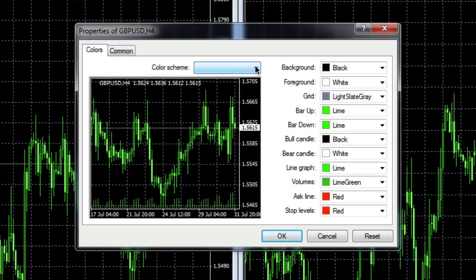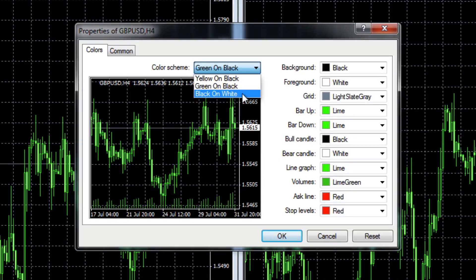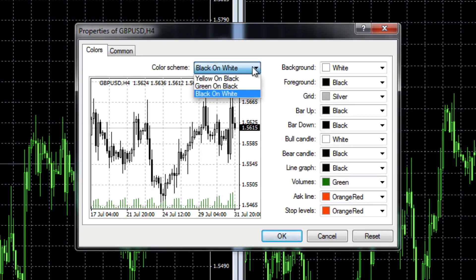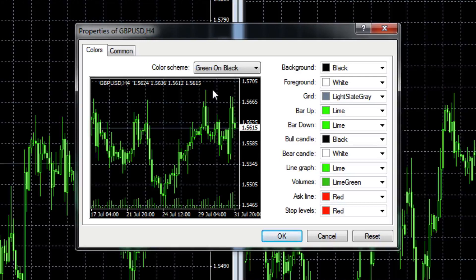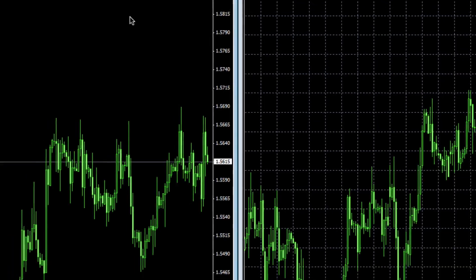Within the properties there are various options. You have some standard options already available: yellow on black, green on black (which is often the default), or black on white. Let's go back to green on black. These are very personal preferences — I like a black background. The foreground setting covers your axis and data axis, so that needs to be white if you're working with a black background. You can also toggle the grid on or off. Clicking the Common tab, you'll see Show Grid is ticked; untick that and click OK — the grid is now removed from the active chart.